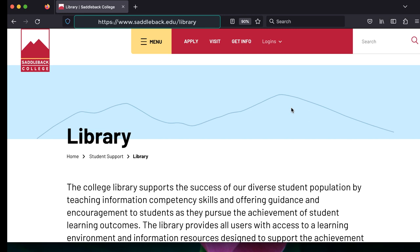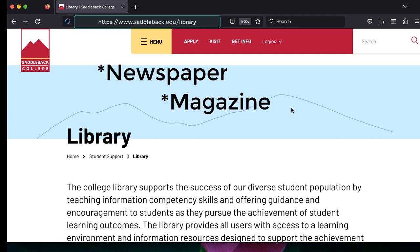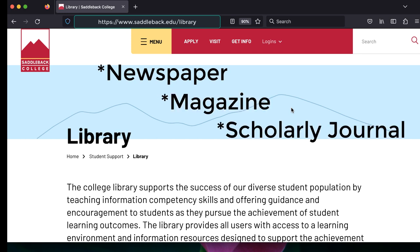Do you have an assignment that requires you to find an article from a specific newspaper, magazine, or scholarly journal? Since we have over 130 databases at Saddleback Library, it can be hard to know which one to go to for certain publications.